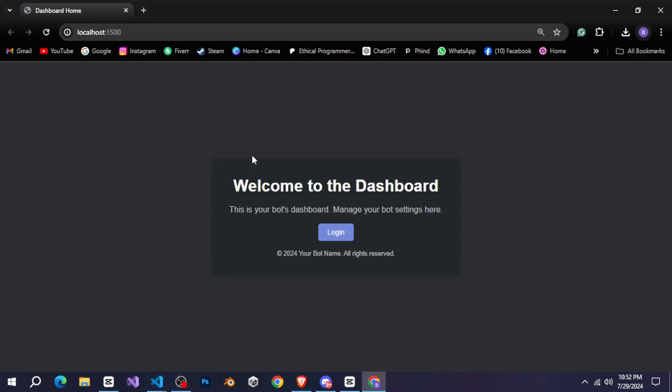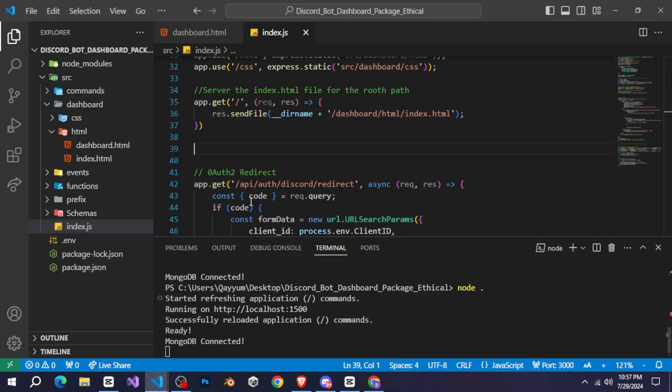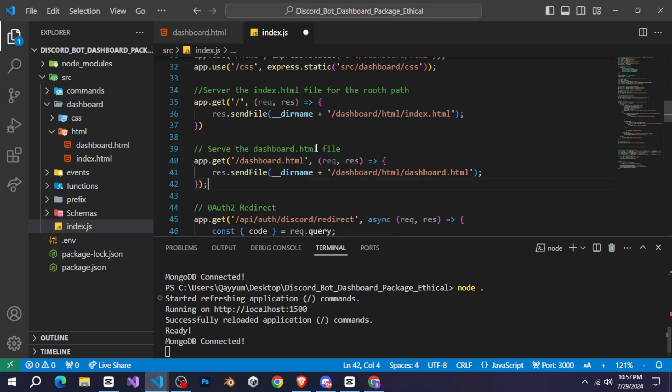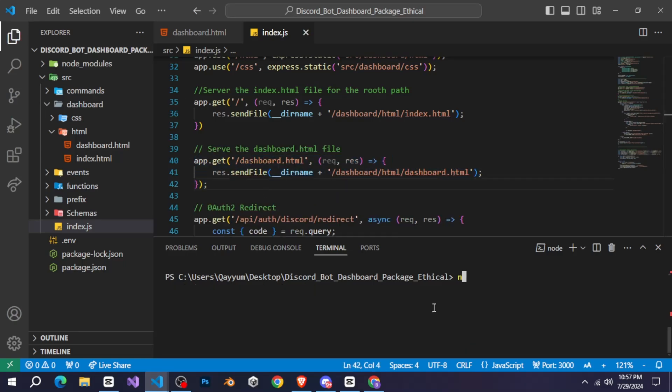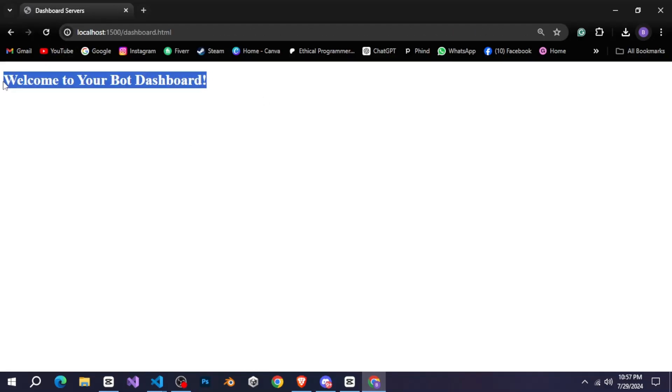Okay you can see now it's on localhost let's click on login then authorize so it gives this error. For that let's go back to our index.js and here add this code and now when you authorize it redirects us to dashboard page.